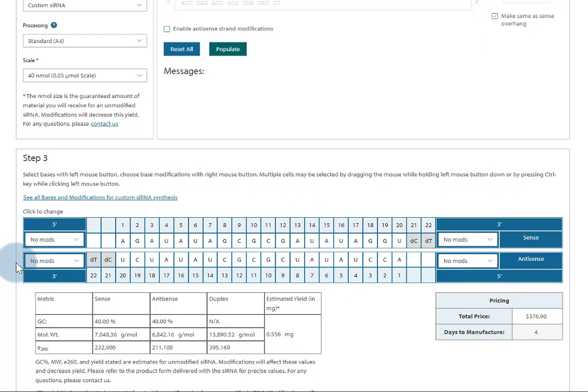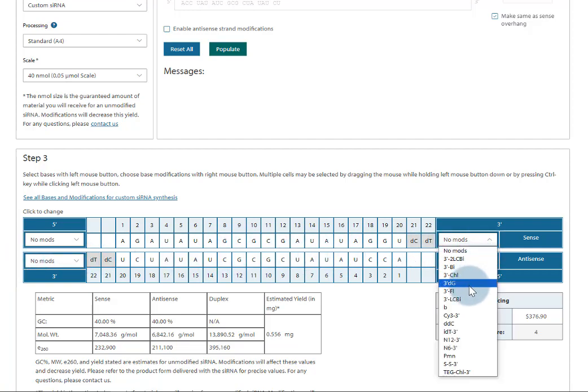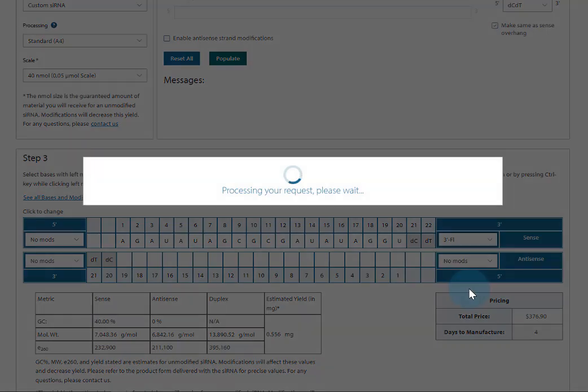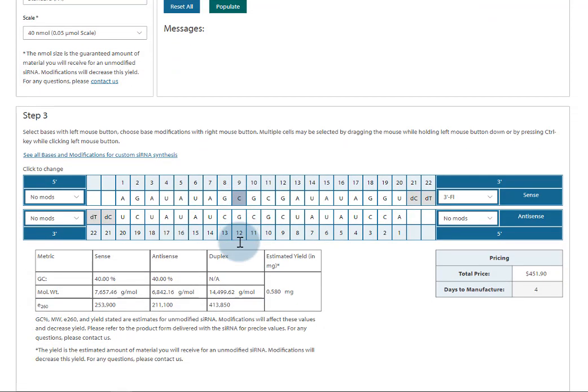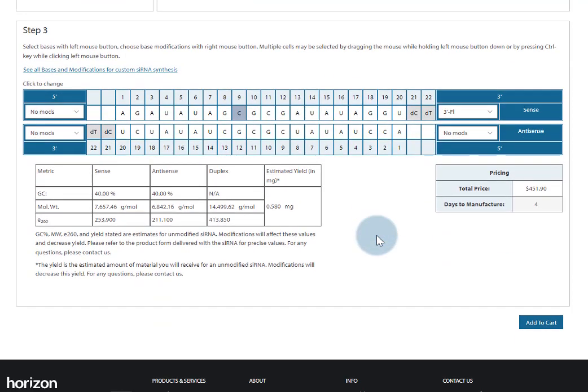At step three, you'll find many modifications that you can add to the different ends of each strand. You can click on an internal base to modify that position. If you are interested in a modification that you do not see listed, contact the Science Support Team. They'll be happy to assess feasibility.